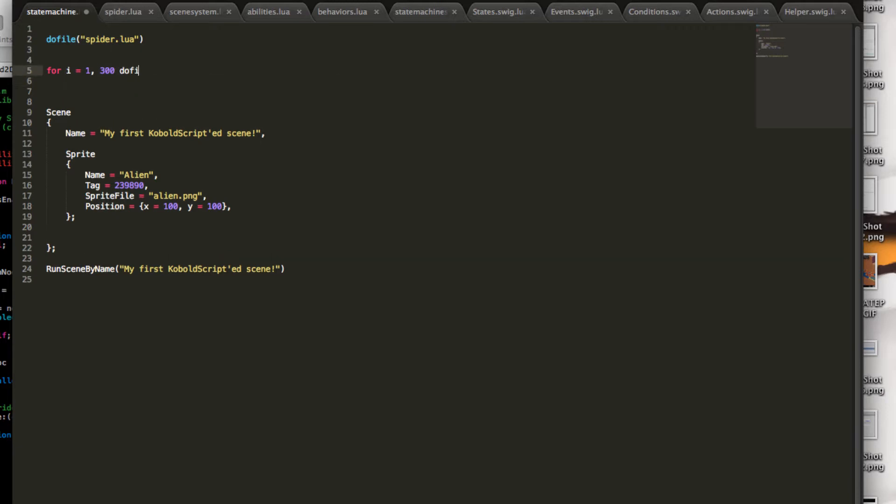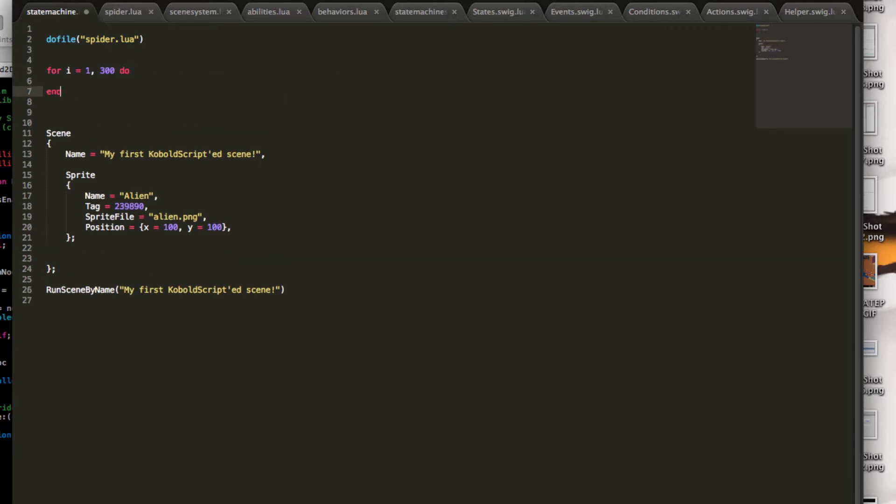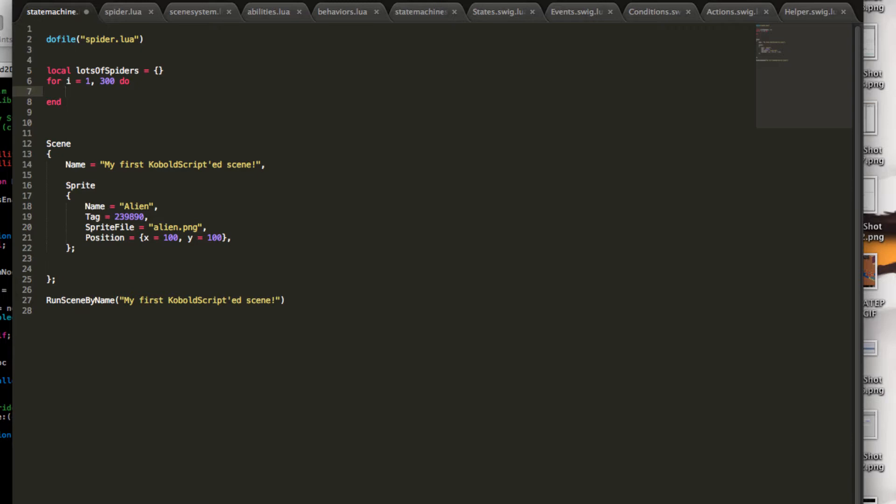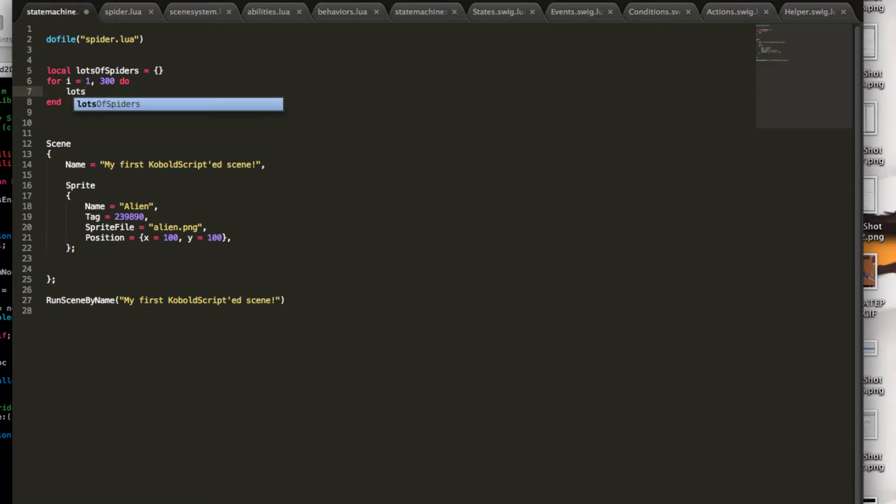And create simply 300 sprites. Now, we need an extra table for this. Local lots of spiders, because I'm adding spiders. This creates a new table where I can add those sprites in. And I just use those lots of spiders.